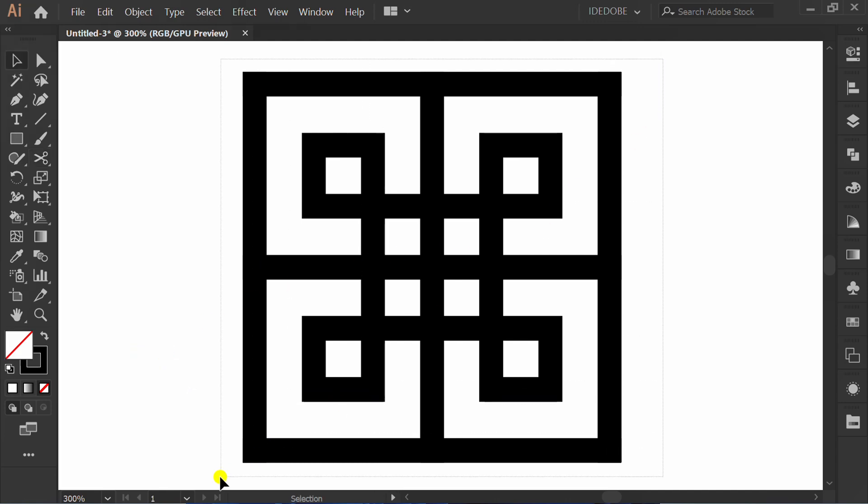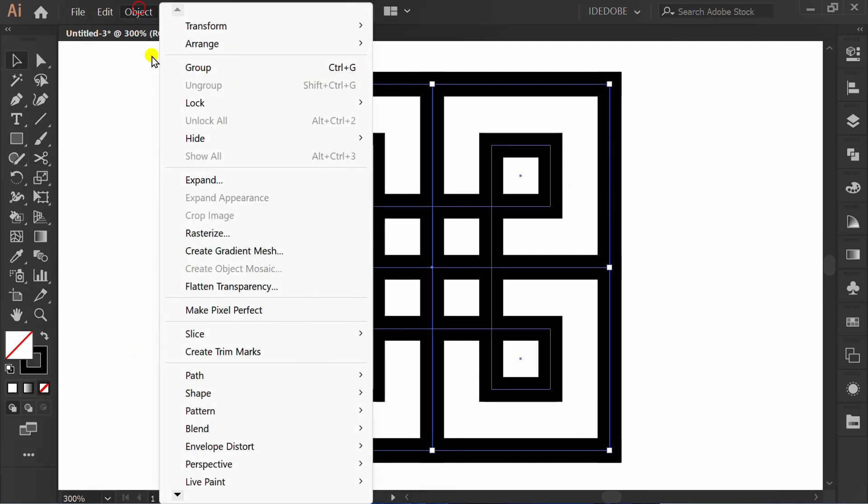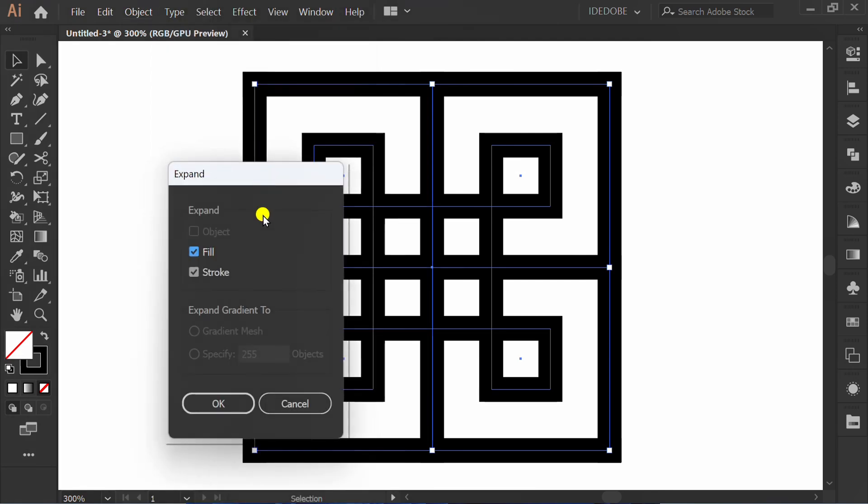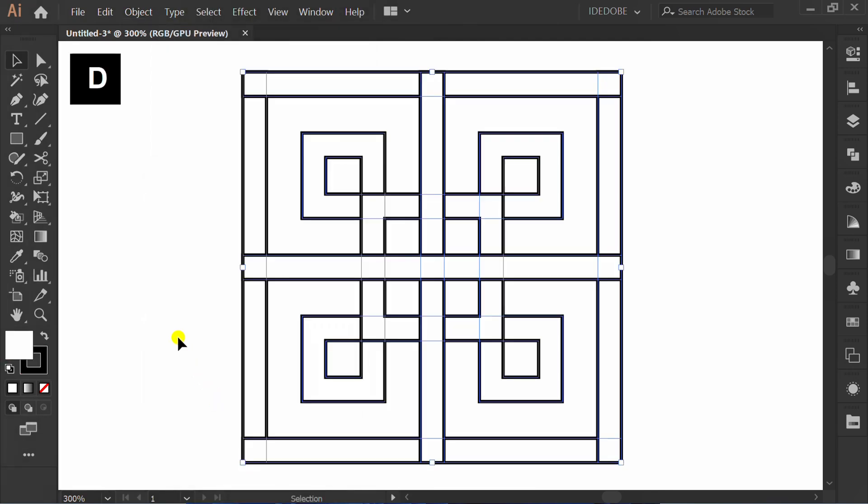Select, then go to Object and expand. Press D and slash.